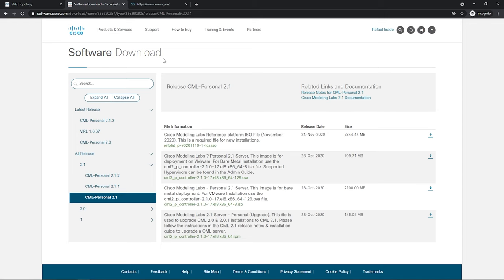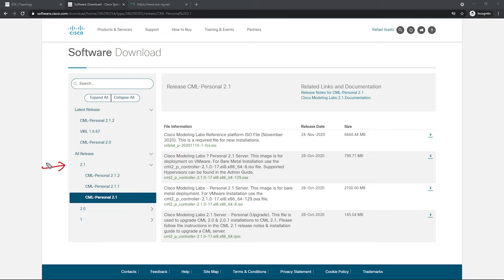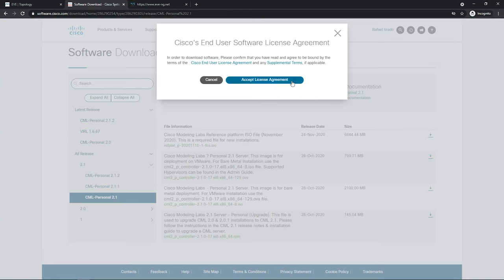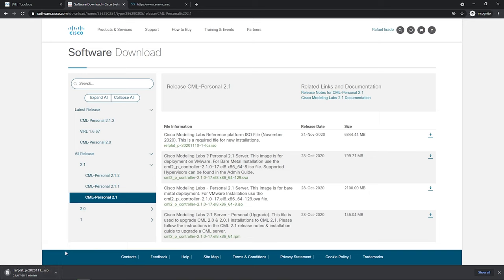The first thing you want to do is purchase the CML product or CML license. This gives you access to the platform to build the CML server and the file that contains all of the Cisco images you need. The latest version of CML as of this recording is 2.1. I'll click CML Personal 2.1 — there are four files here. The file we care about is the reference platform ISO, abbreviated 'ref plat' in the filename. This ISO contains all the images for the different Cisco platforms — your ASAv, IOSv router, switch, and so on. It's almost seven gigs in size. To download it, click the download button, accept the license agreement, and the download will start. You will not have access unless you've purchased the CML license.